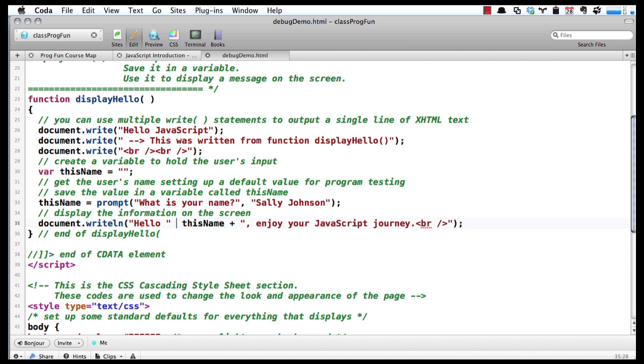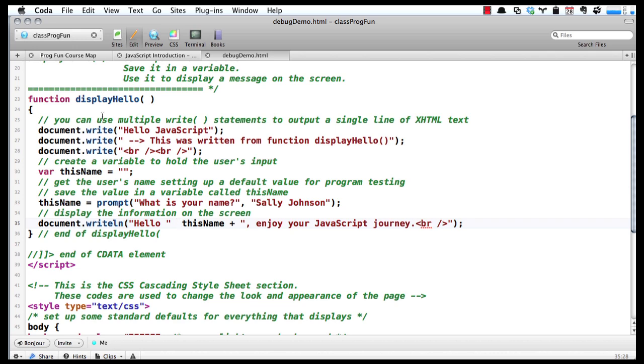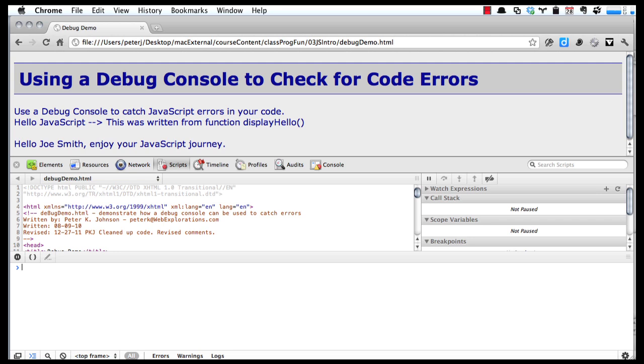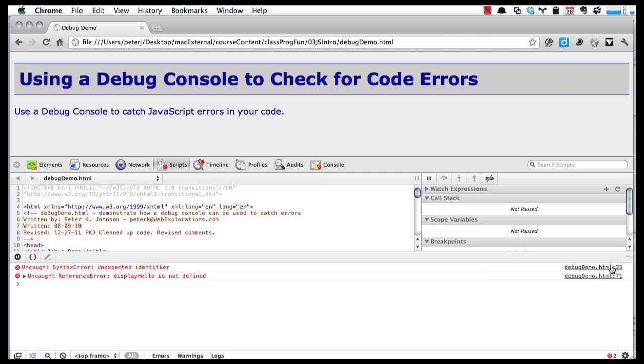We're going to just take that out and see what happens. Do a save, go back to Google, do a Control+R for refresh. You can see we have an error here: 'Uncaught SyntaxError: Unexpected identifier.' If we look all the way over here, we can see that it's on line 35. If we click on that link, it takes us right into our code and shows us what's wrong.